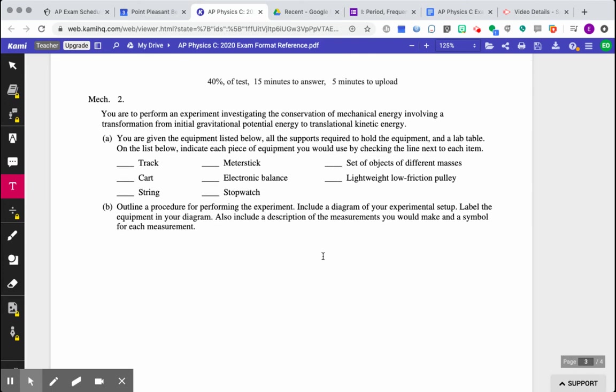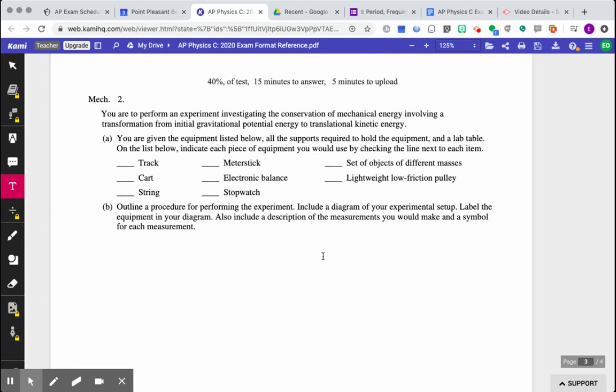Okay, question two, which was on the 2012 exam, is 40% of the test. You have 15 minutes to answer and five to upload. So this is an interesting question. Okay, luckily, we've done a lot of labs this year. And in general, our group, you guys are really good at critically thinking and pretty good at experimentation. So I'm pretty confident that we're going to be able to do this. But this is different than previous tests. Okay, we've never seen a question like this.